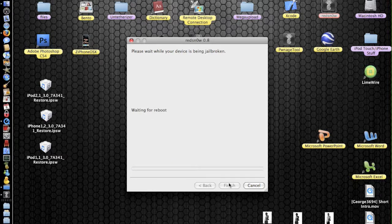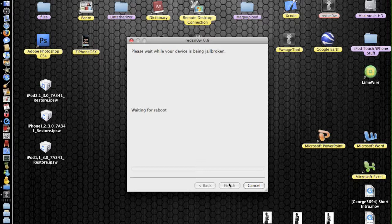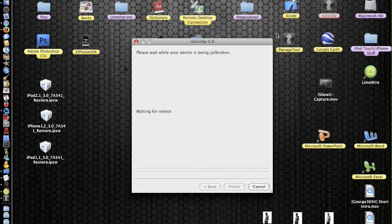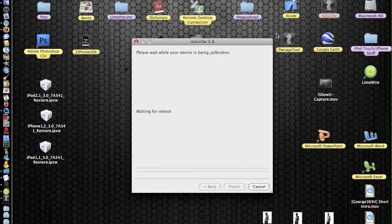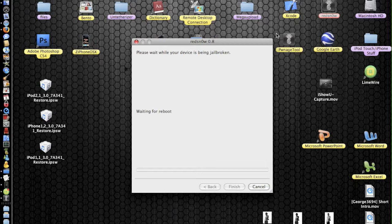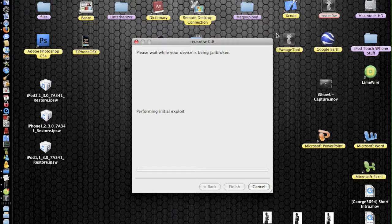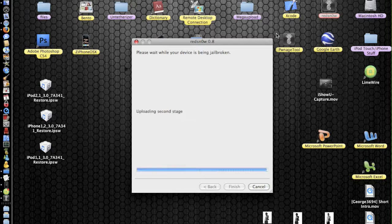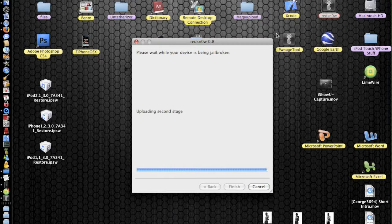And please wait while your device is being jailbroken. So that's basically it. If you find that Red Snow gets stuck at this screen here waiting for a reboot, and your device has a black screen, then unplug the lead and then plug it back in again. And the screen should go white. And there we go. It should continue with jailbreaking your device.